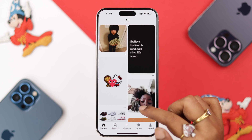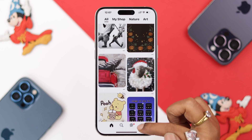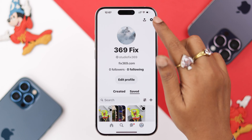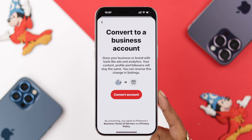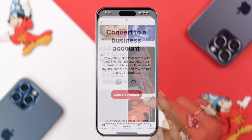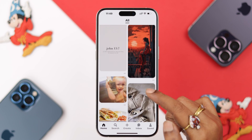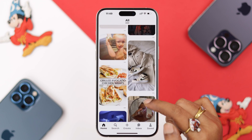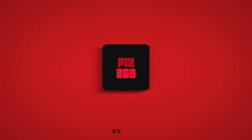That's how you can create a new Pinterest shop or convert your existing profile to a business account and start selling your products right away. Which type of business do you have? You can share with us if you like. Thank you for watching and take care.